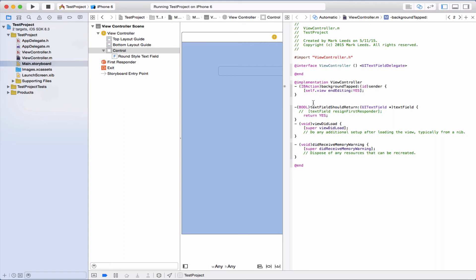So there it is. That's how we get two ways to get rid of the keyboard: pressing enter or return, or tapping around on the screen.